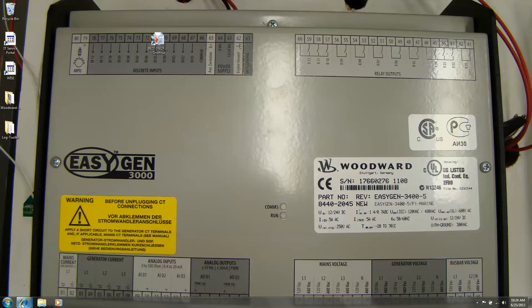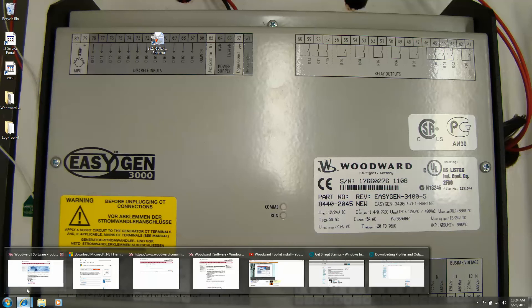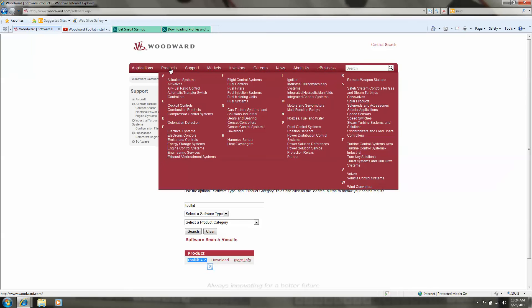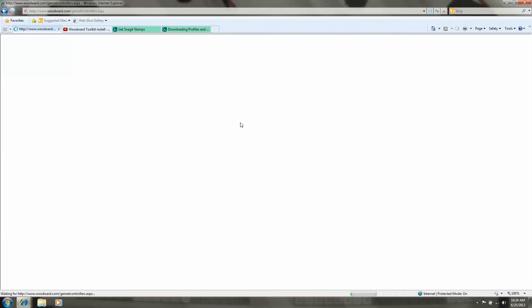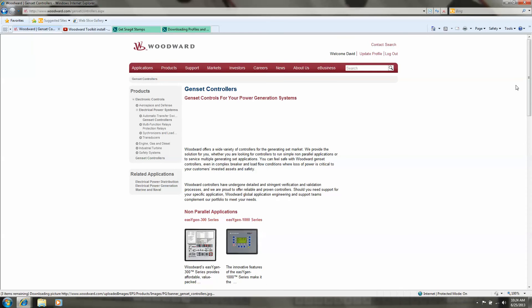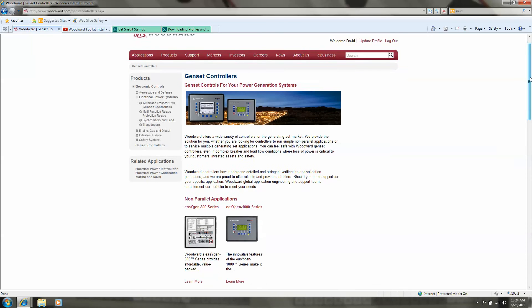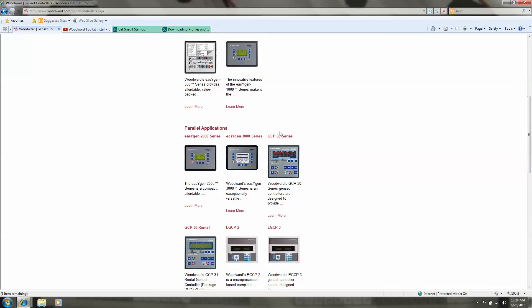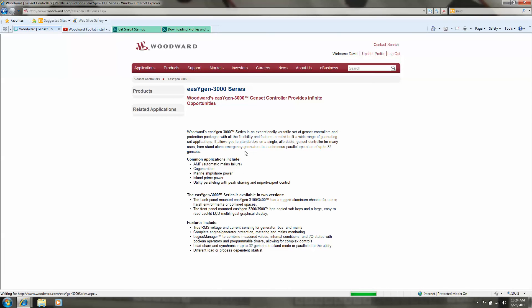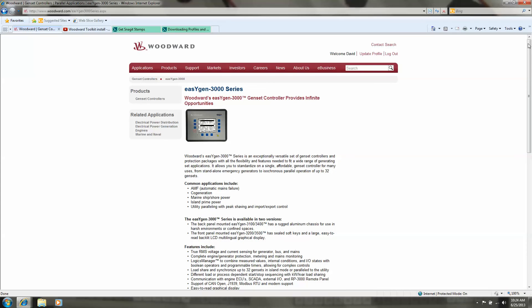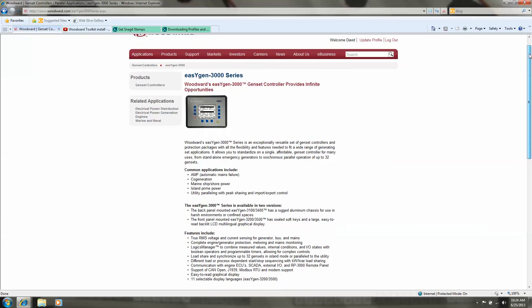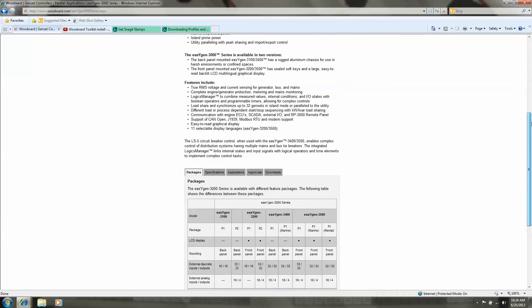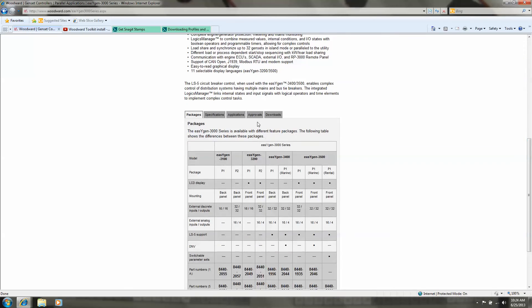Now go to our Woodward site, products, Genset controllers. You can click on the 3000 series, download explanation, and here we see the tab for downloading.